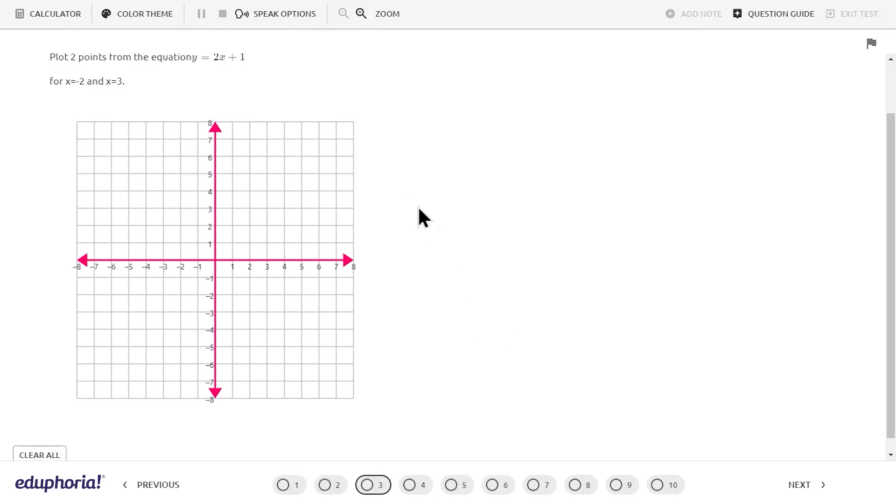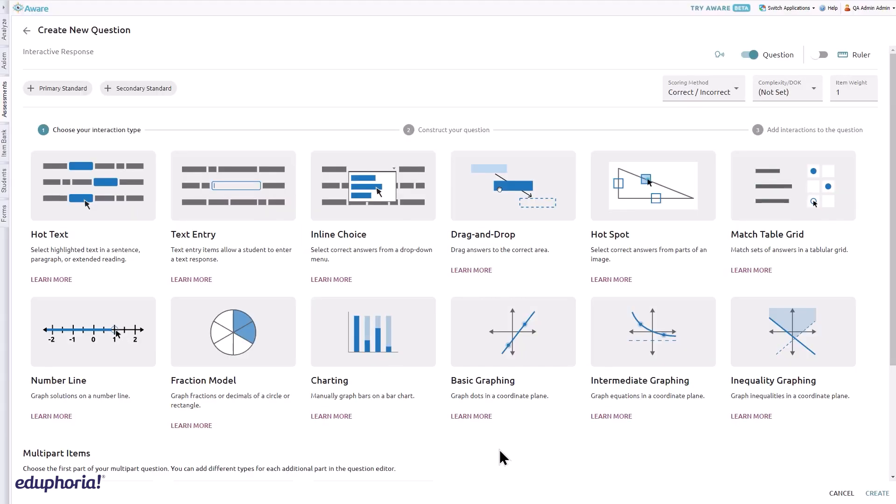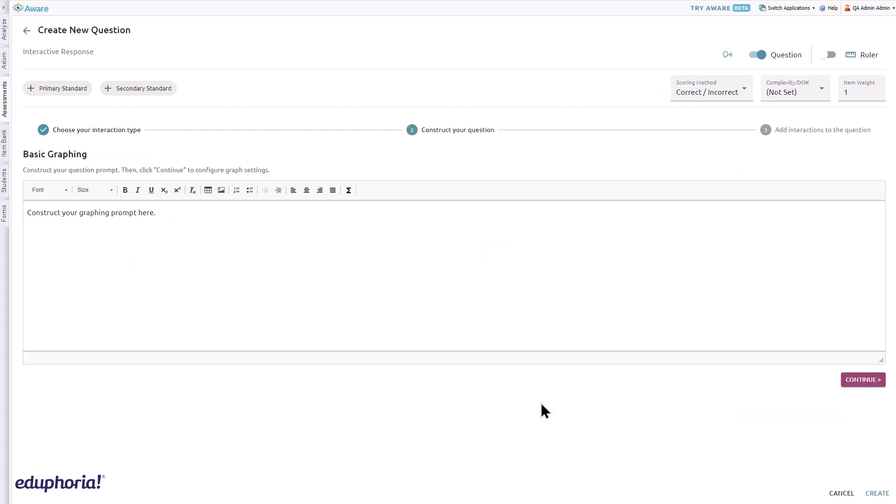Basic graphing items allow students to plot dots and lines on a coordinate plane to represent a solution. To create a basic graphing question, select basic graphing from the interactive response question menu. Construct the prompt you want students to see on the assessment.